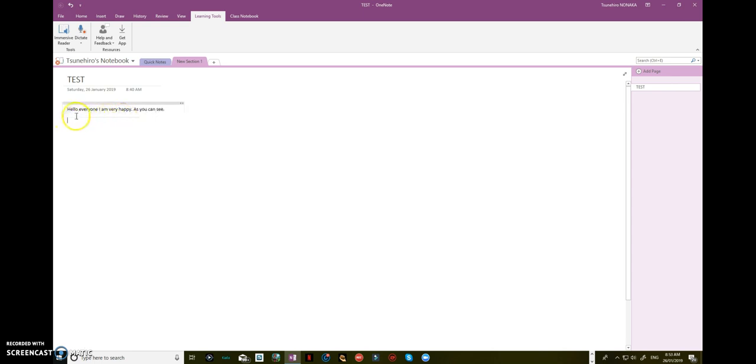Let's see. Text appears according to what I said, which is amazing.